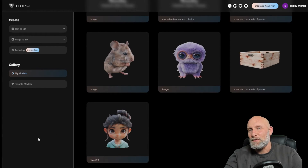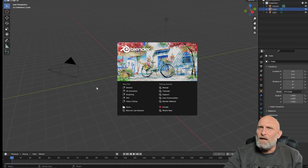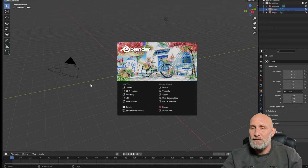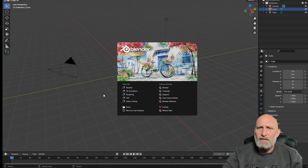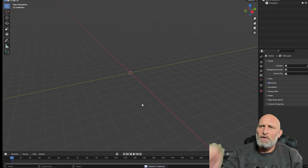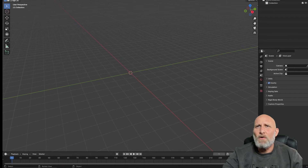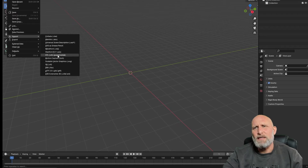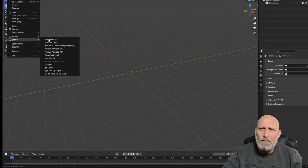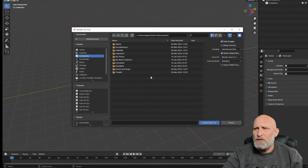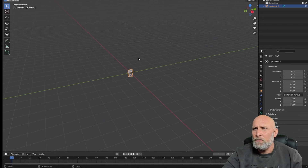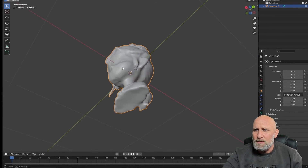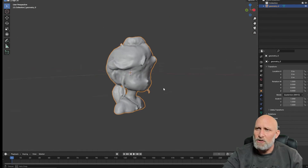I'm using Blender version 4.0.2 — the last stable release. By the time you see this video the version may be higher, but the steps should work the same. I start with 'General', select everything and delete the default objects. Then go to File > Import. Tripo exports a GLB file, and Blender supports that format natively, so we click it and navigate to the downloaded folder. Let's start with the cartoon girl model — once opened, you can see the model is complete with no holes in the mesh.